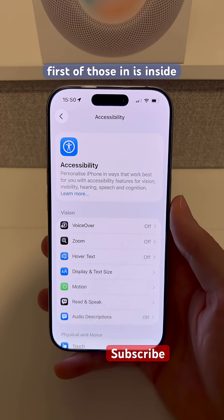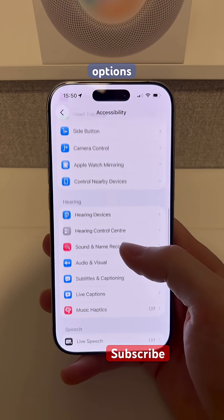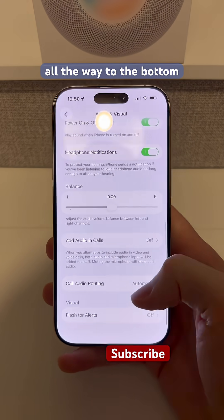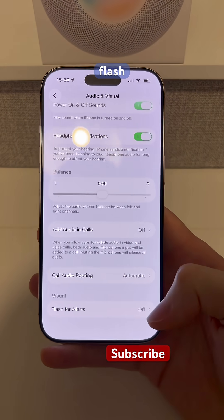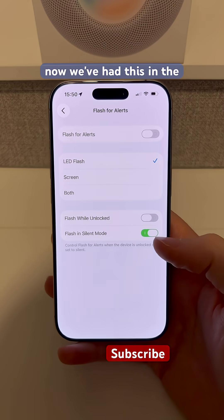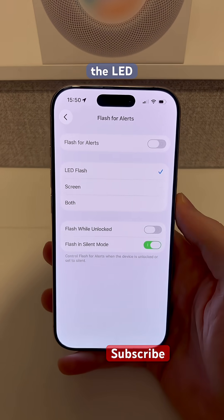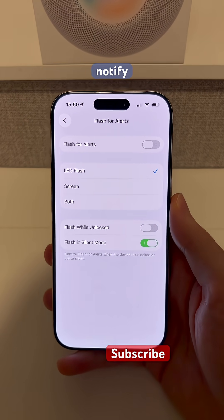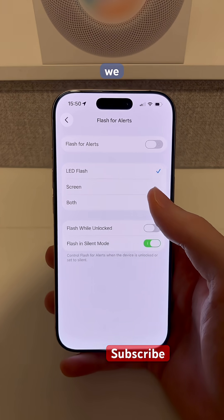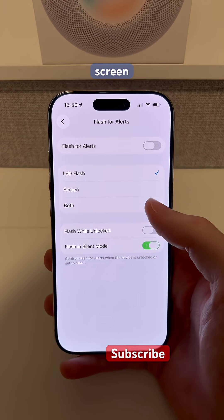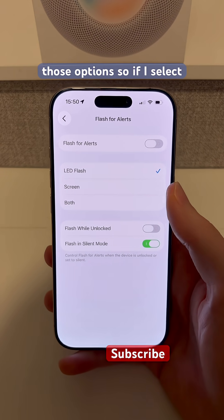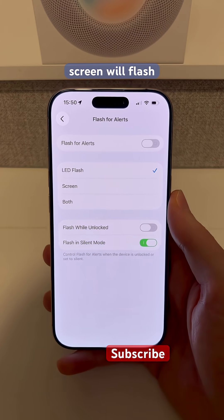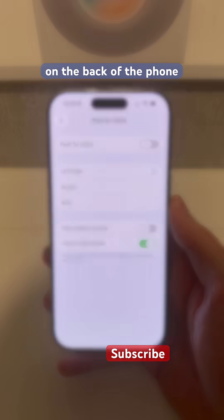We also get a couple of updates within Settings. The first is inside our accessibility options — if we scroll down to audio and visual options and then scroll all the way to the bottom, we've got this Flash for Alerts option. We've had this in the past where we can use the LED flash on the back of the iPhone to notify us when we have a notification. We can now do this on the screen and use both options. So if I select screen or both, when I get that notification, the actual screen will flash as well as the LED on the back of the phone.